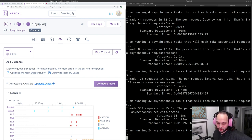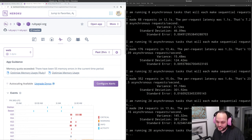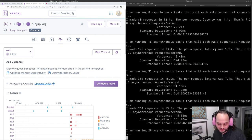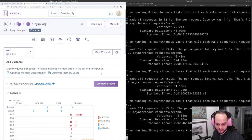I think the problem with traditional benchmarking tools is they tell you a number and you don't really know what it means. Requests per second doesn't tell you what's going to happen when you double your number of users — and that's actually more important than raw throughput.